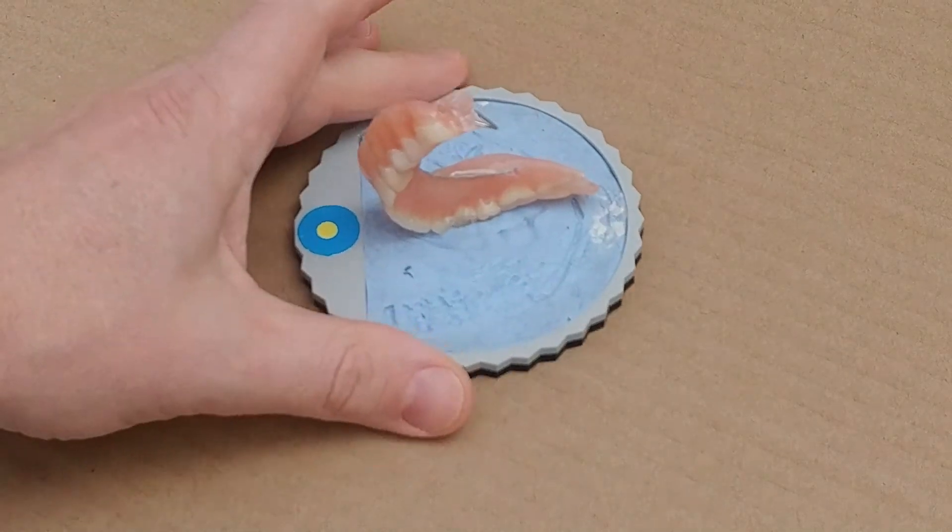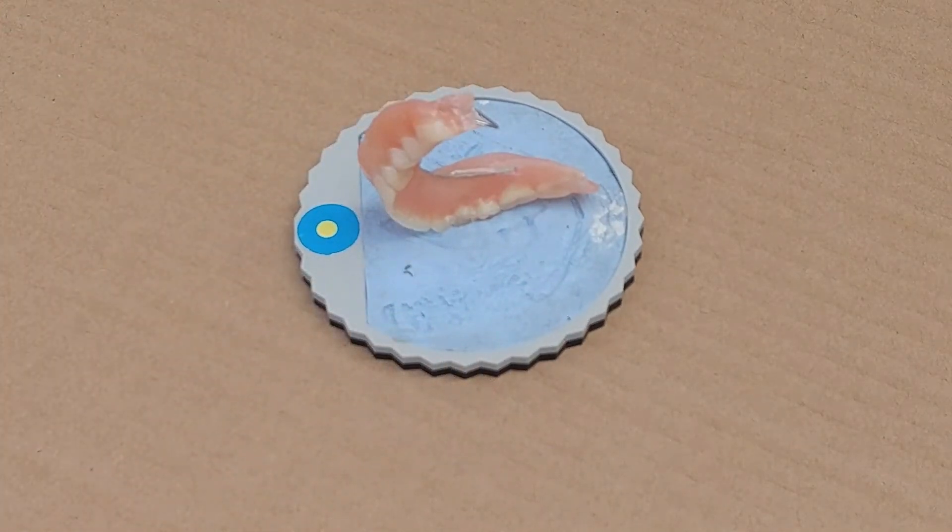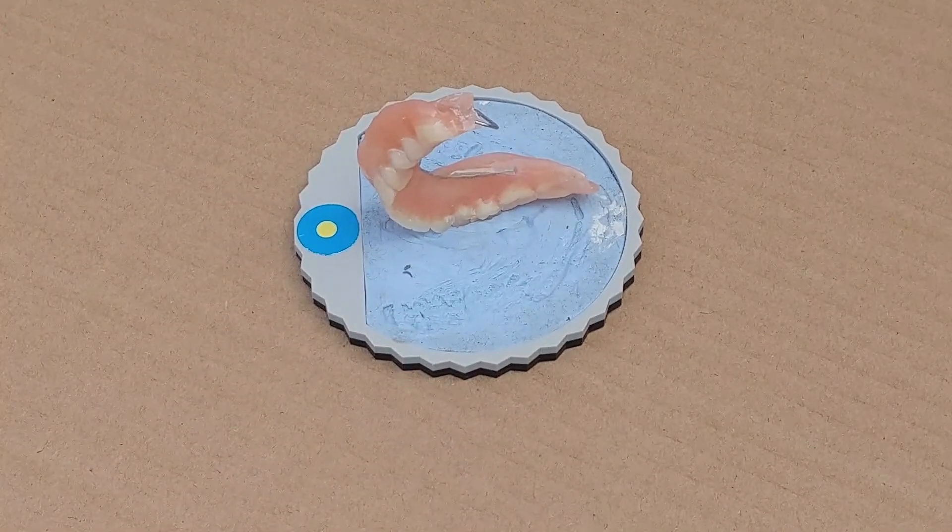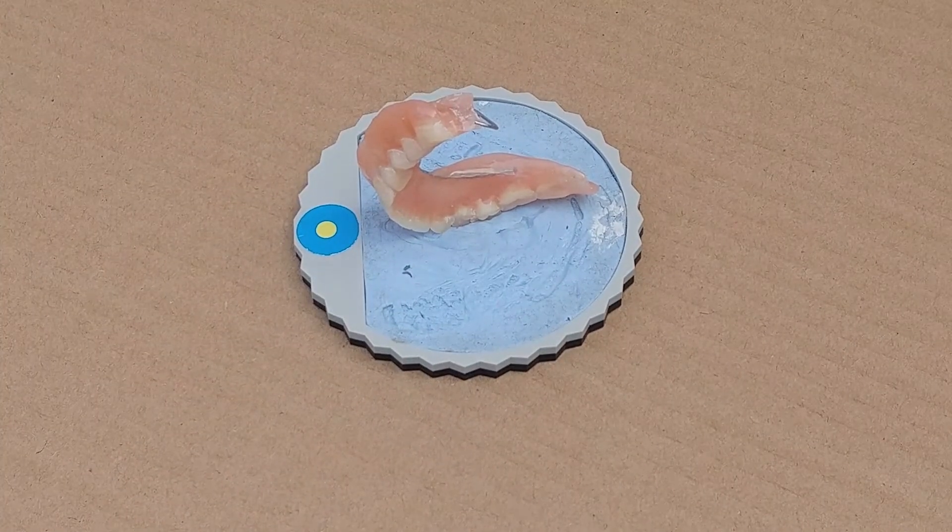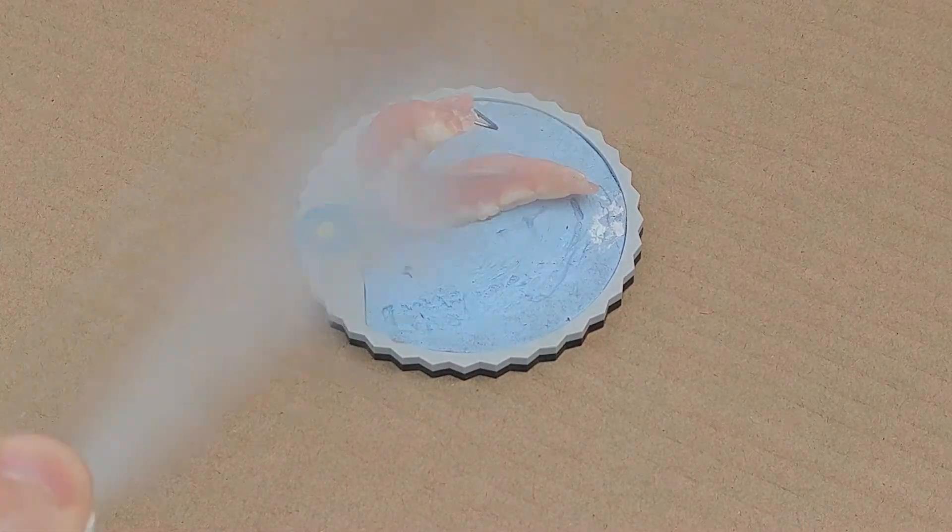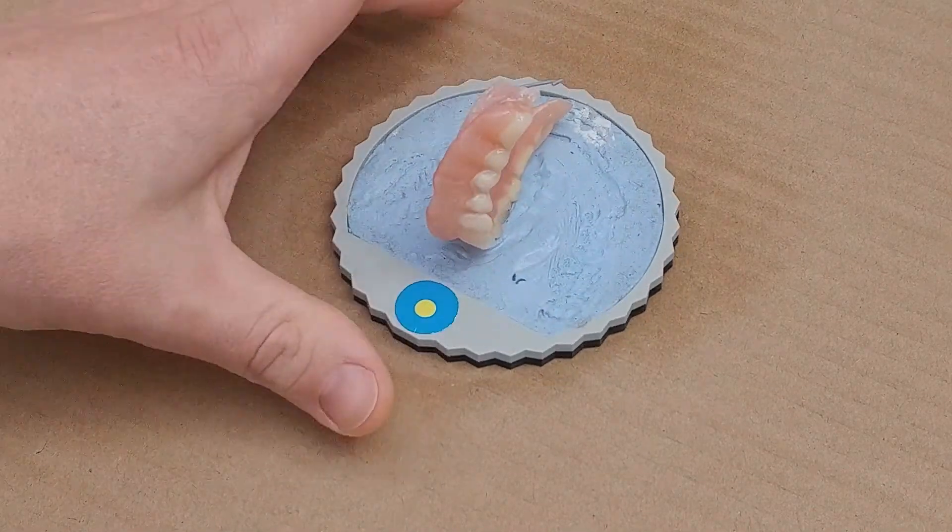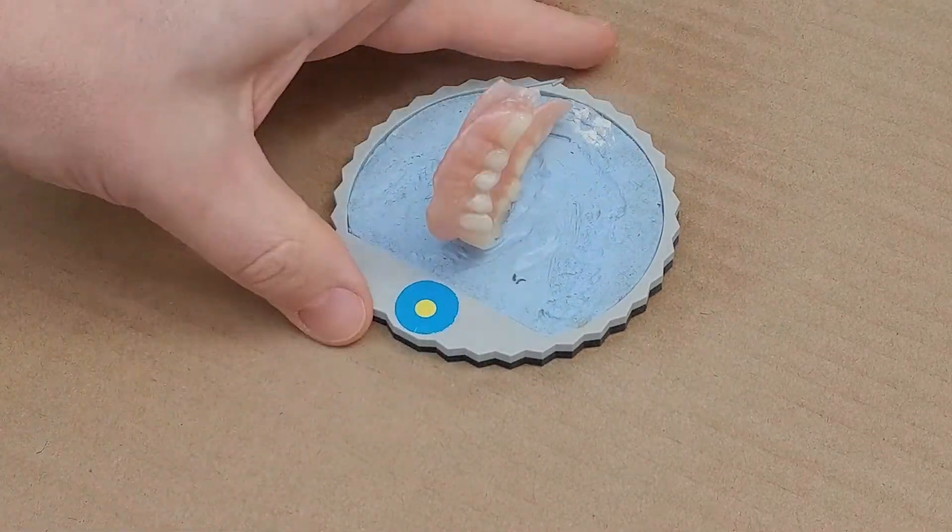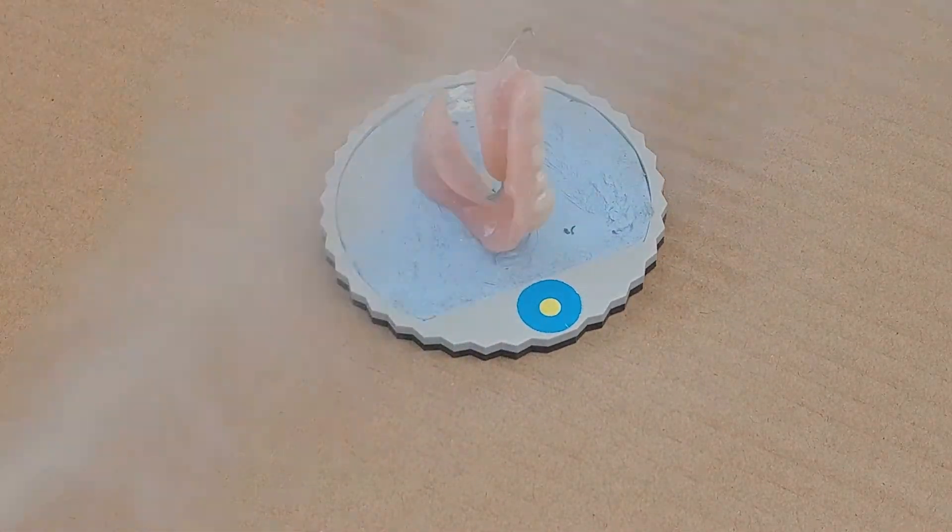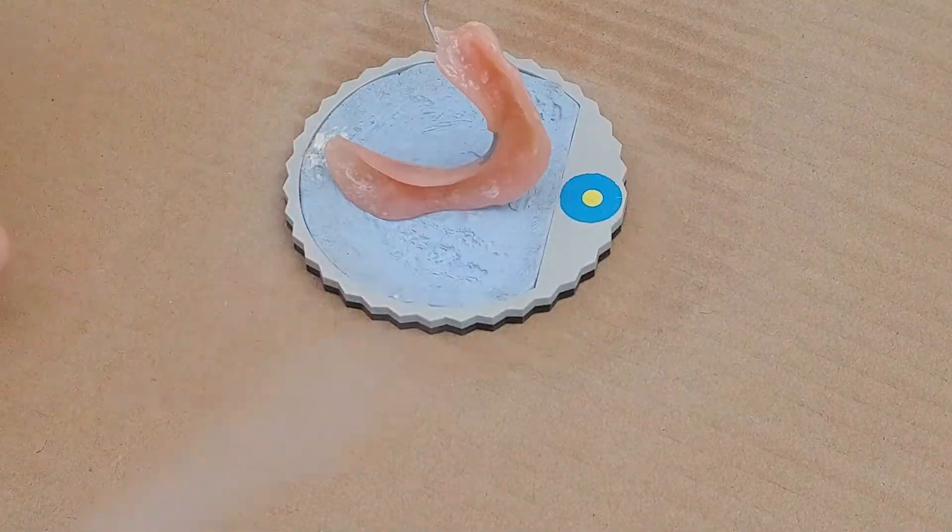Next, because the dentures are shiny, you need to spray them with scan spray. Here I'm using Ace of Orange, which is really good because it evaporates later all by itself.